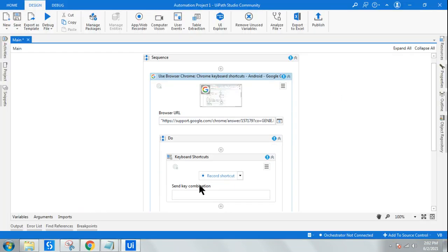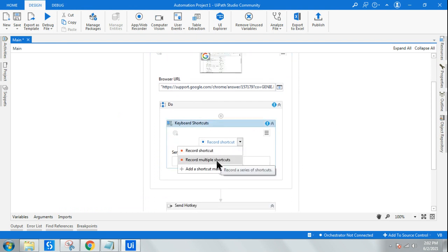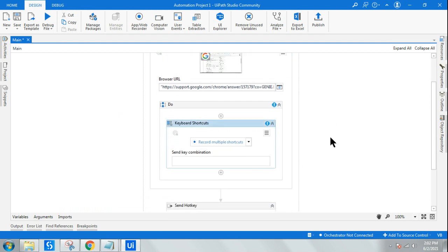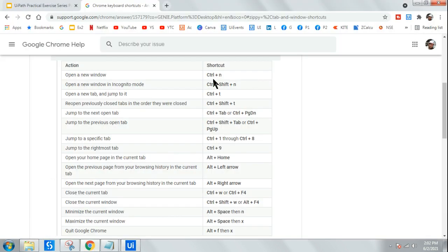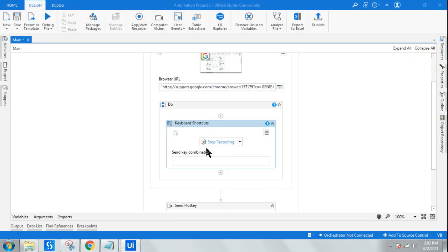I'm going to indicate the application Google Chrome. There is an option to record a shortcut or multiple shortcuts — I'll go with record multiple shortcuts. Once you click on it, it says stop recording — that's the time for you to record. On your keyboard, type the shortcut you want: Control+N. So you press Control and hit N, and it gets recorded.